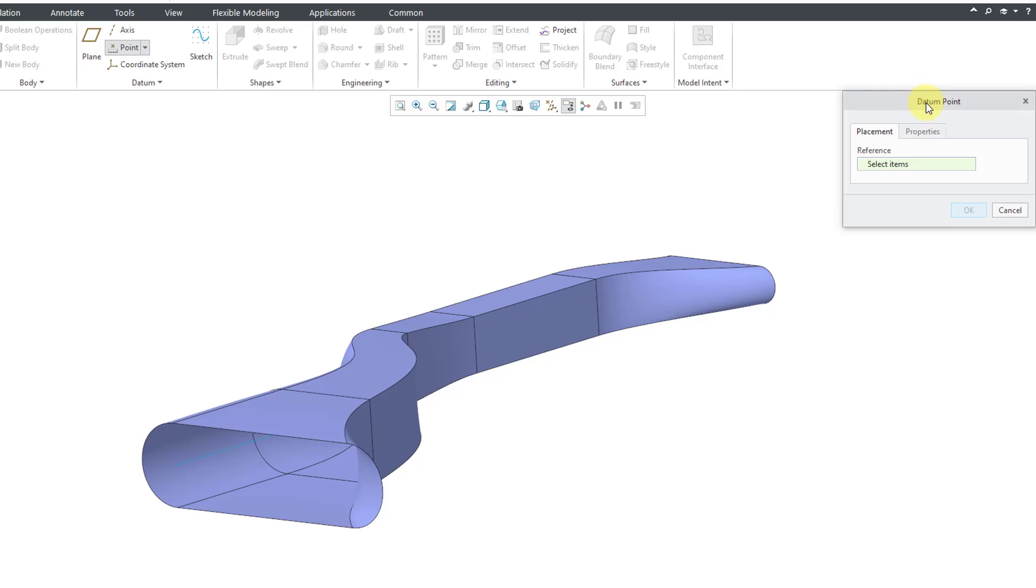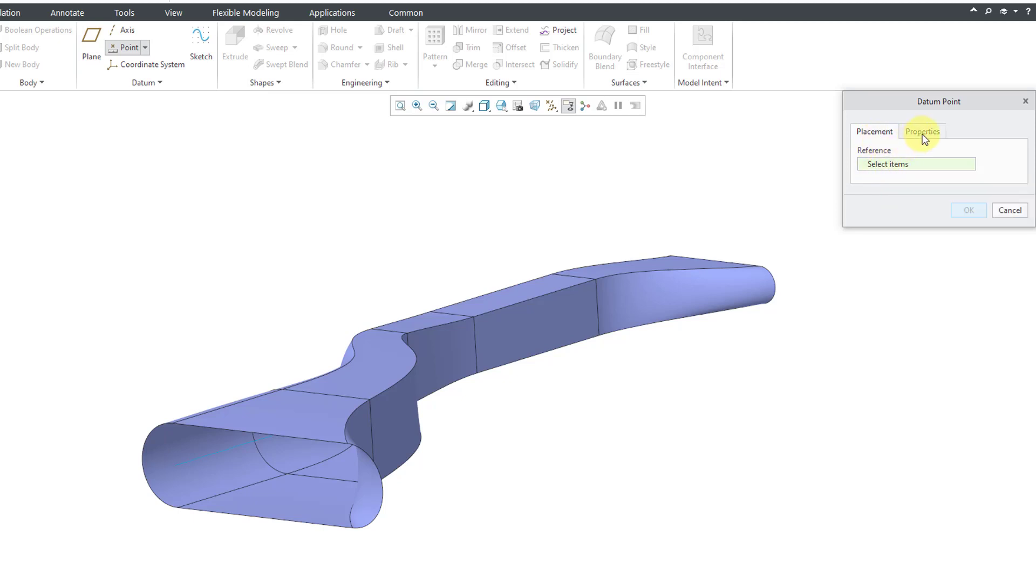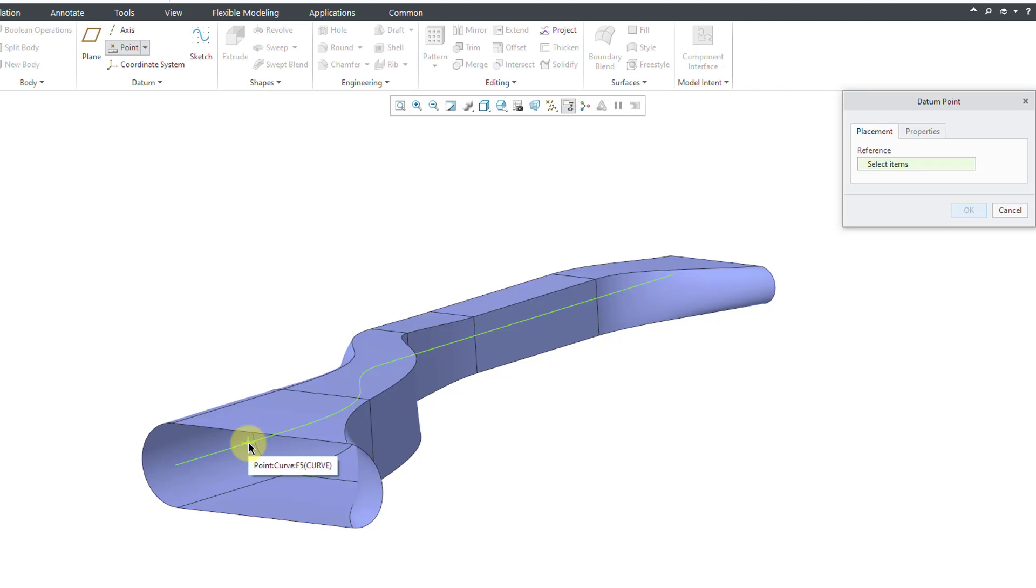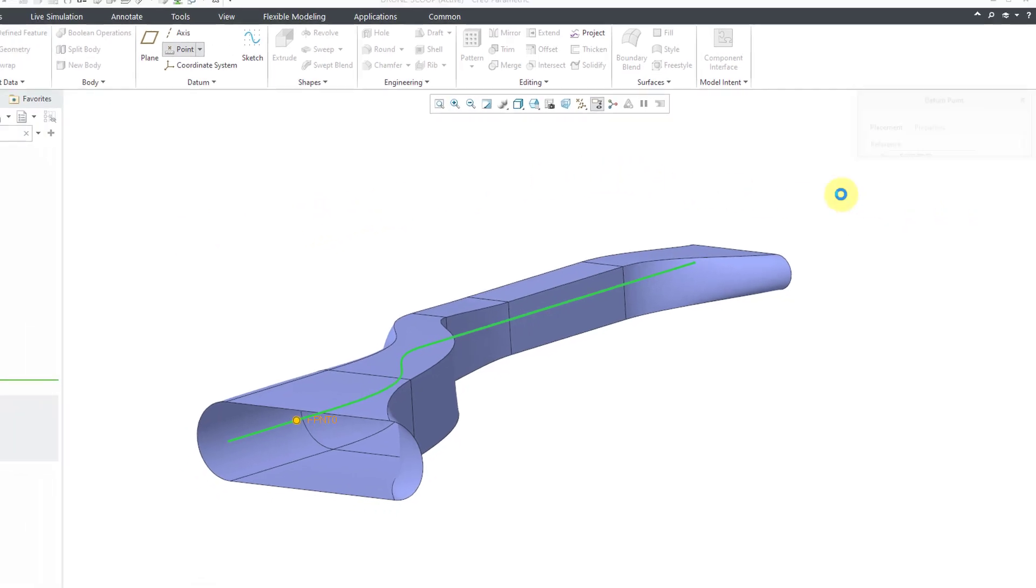Here's the dialog box for defining the field point. It's just got two tabs: the placement tab for the reference, again either a curve or surface, and the properties tab for the name of the feature if you wish to rename it. For the reference, I am going to select this curve in the model, which is the trajectory curve for the swept blend. Let's click the OK button.